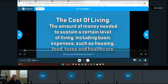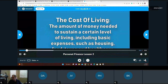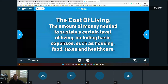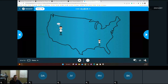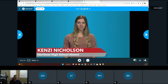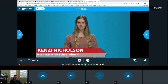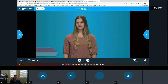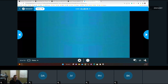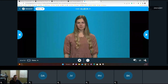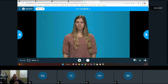Cost of living is the amount of money needed to sustain a certain level of living, including basic expenses such as housing, food, taxes, and healthcare. It's often used to compare how expensive it is to live in one city versus another. Cost of living is tied to wages, and a smaller salary can go further in a low-cost city while a large salary can seem insufficient in an expensive city.